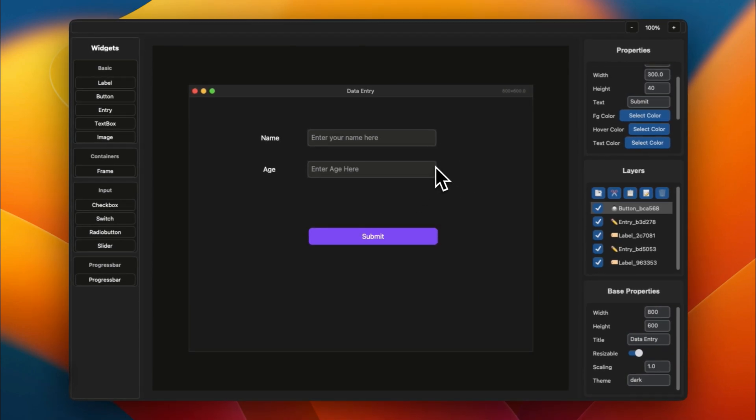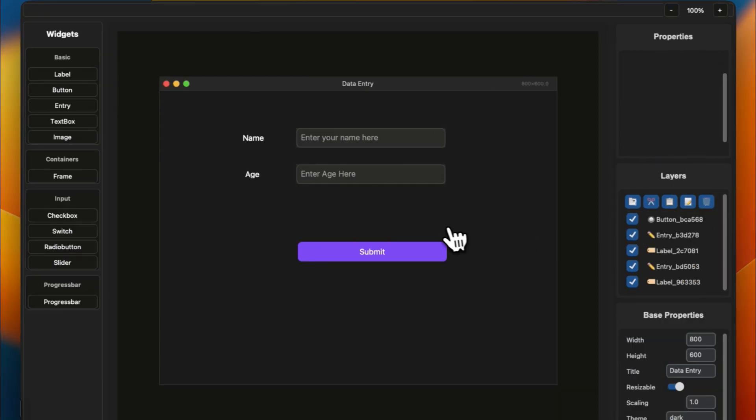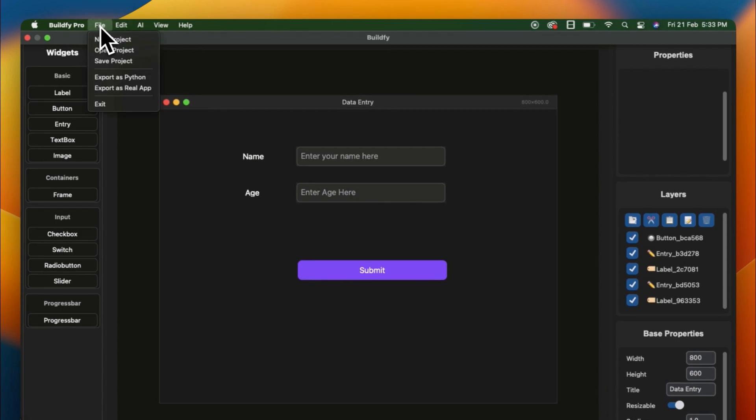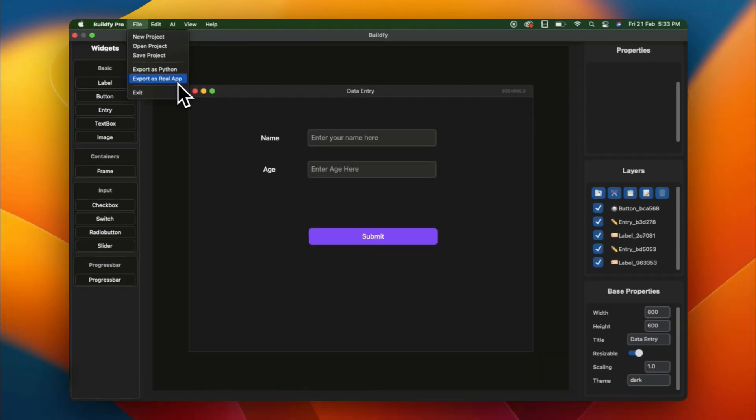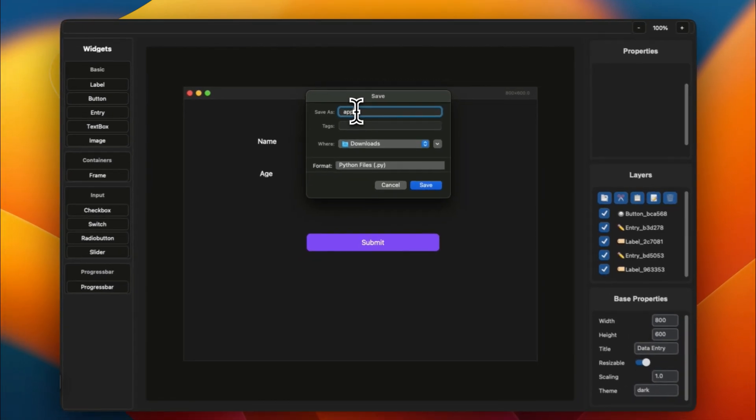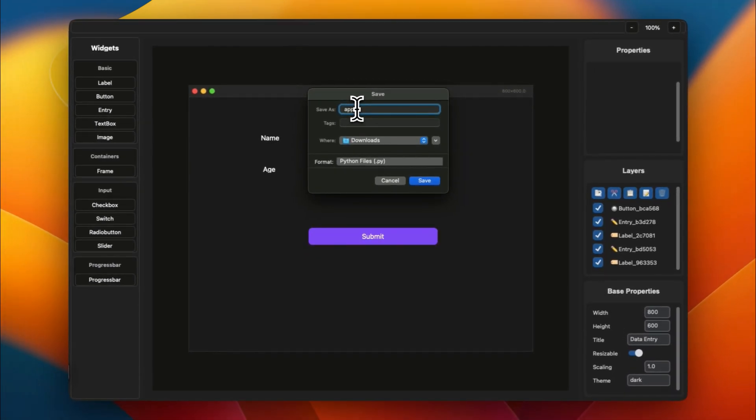Once you are done, after adding all your options, all you have to do is go to your file and export as Python. You can also export it as a real app, but for this tutorial, as I'm showing you how to code this entire project, let's export it as Python code. Here I'm just saving it as app.py in your downloads.